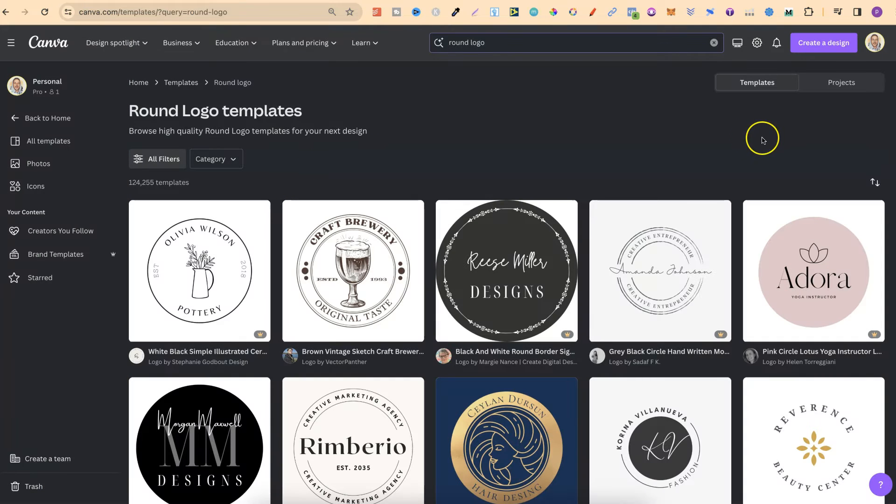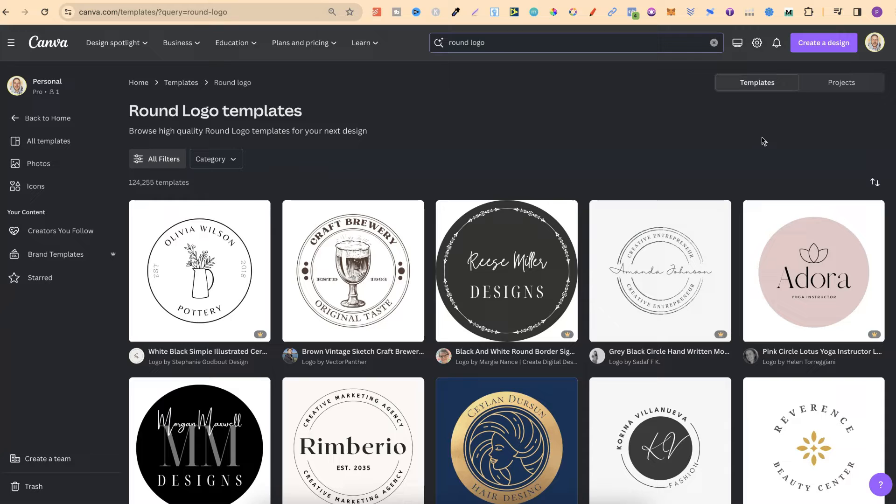What I'm going to do is just scroll through these so you can see what type of round logos you can create. The great thing about Canva templates is that every single one of these is editable.